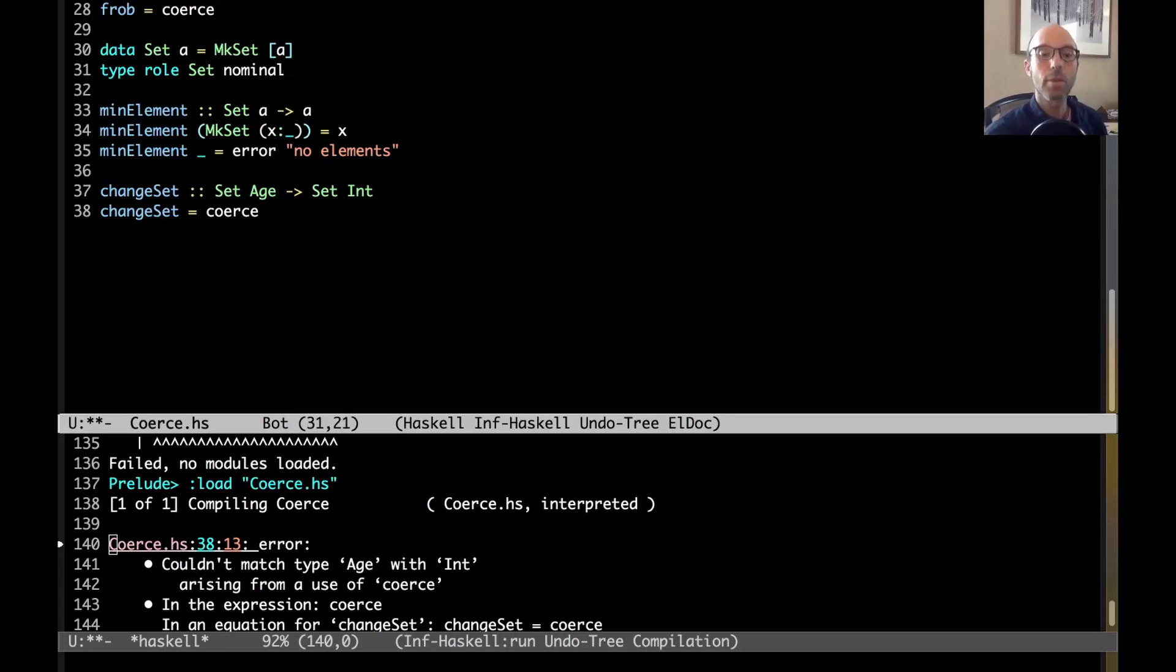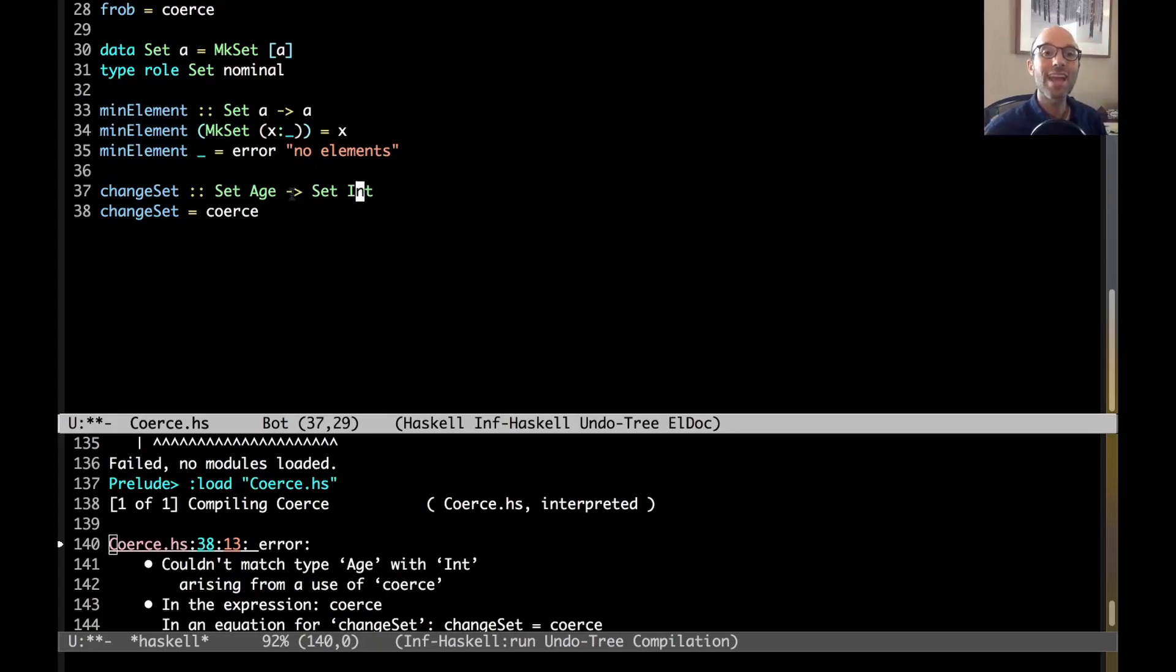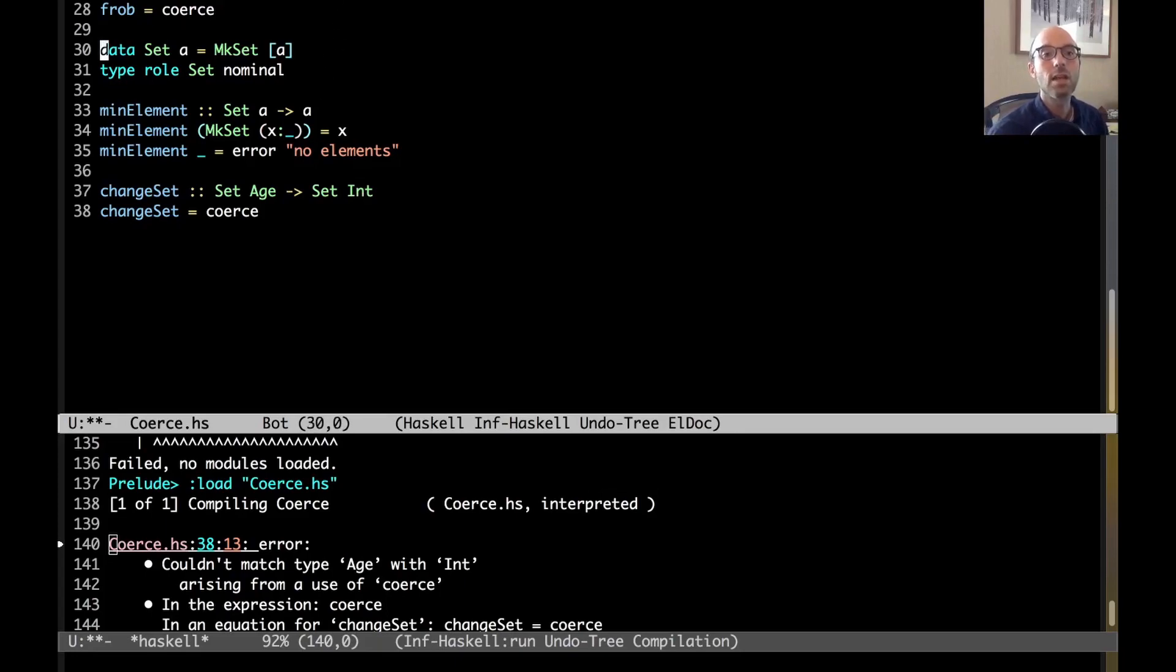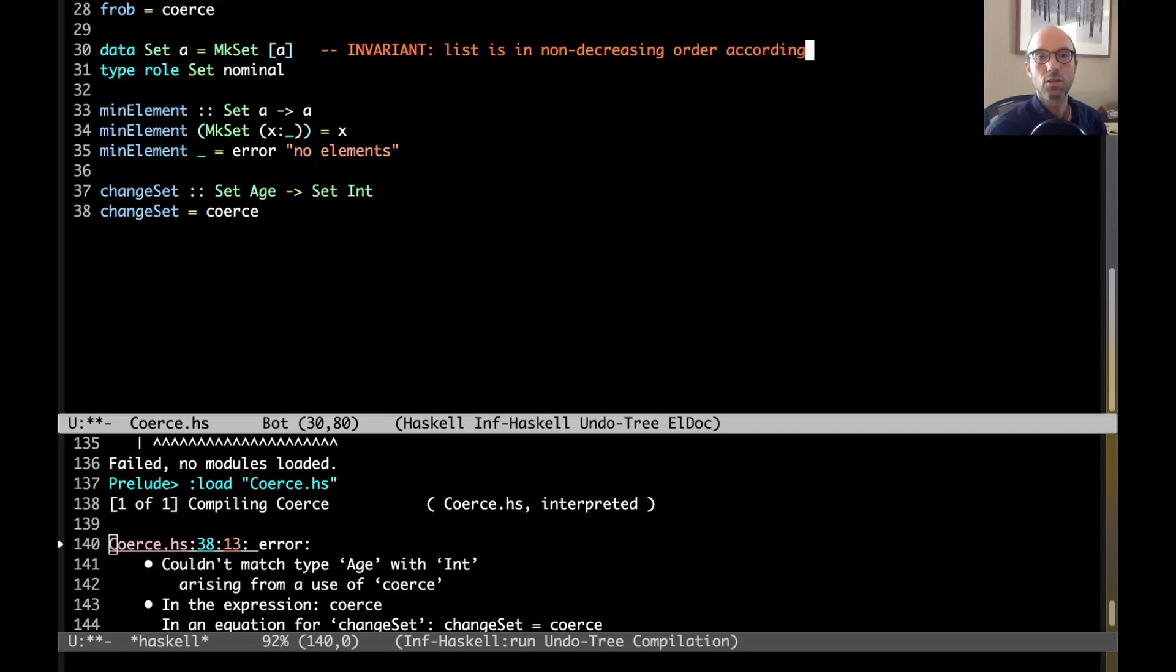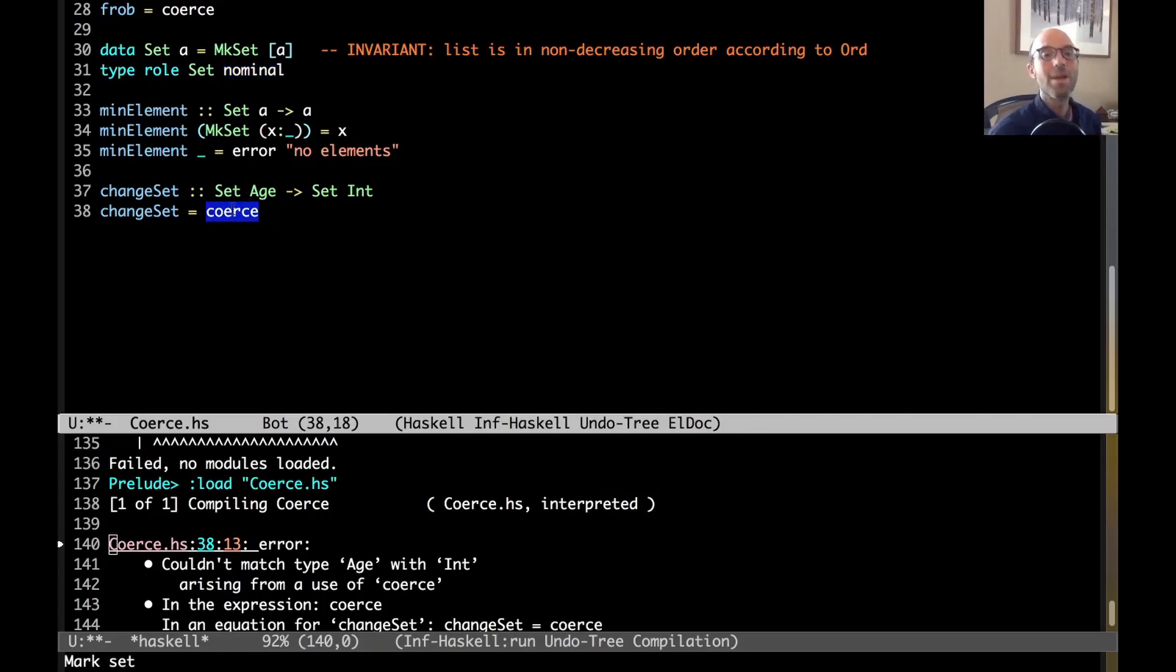So, what nominal here means is that the name, name relates to nominal in English, that the name of the type is what matters. So, the fact that age and int have the same runtime representation, that doesn't matter. What matters is that they have different names. And so, because they have different names, then set age is a different type. It is not coercible to set int, even though, actually, at runtime, they have the same representation. And so, because I've written type role set nominal, it means that the name matters. And the reason, again, that the name matters is that there would be invariants on this set that the list is in non-decreasing order, right? So, if we have an invariant on a data type that refers to a type class according to ord, then what we really need is we need a nominal role on that type parameter to make sure that no one does anything naughty, like changing set age to set int.